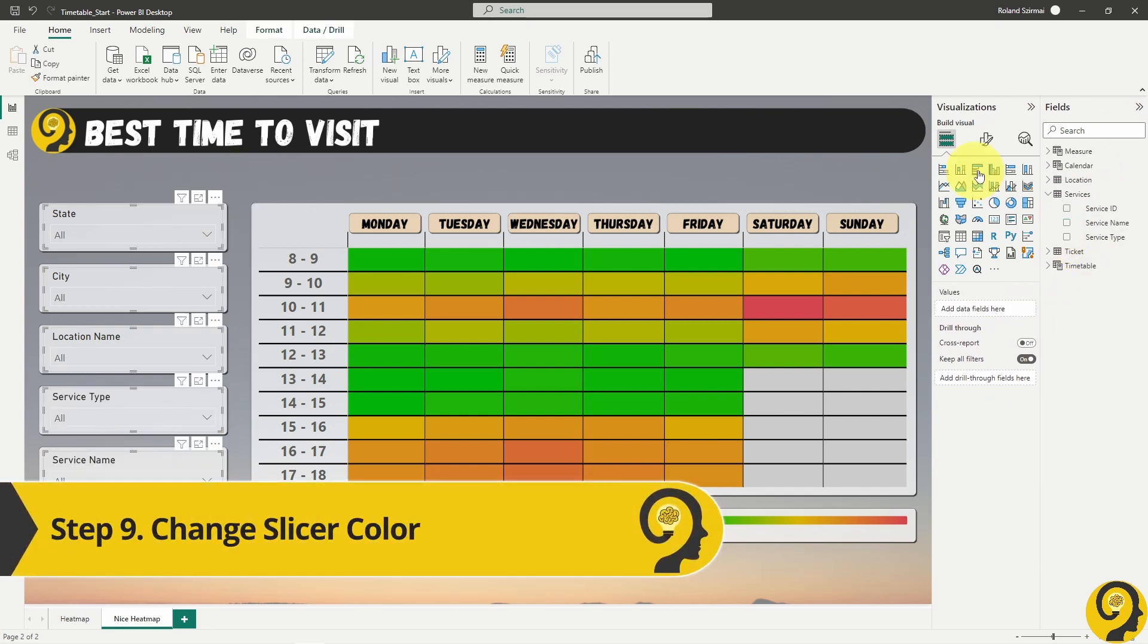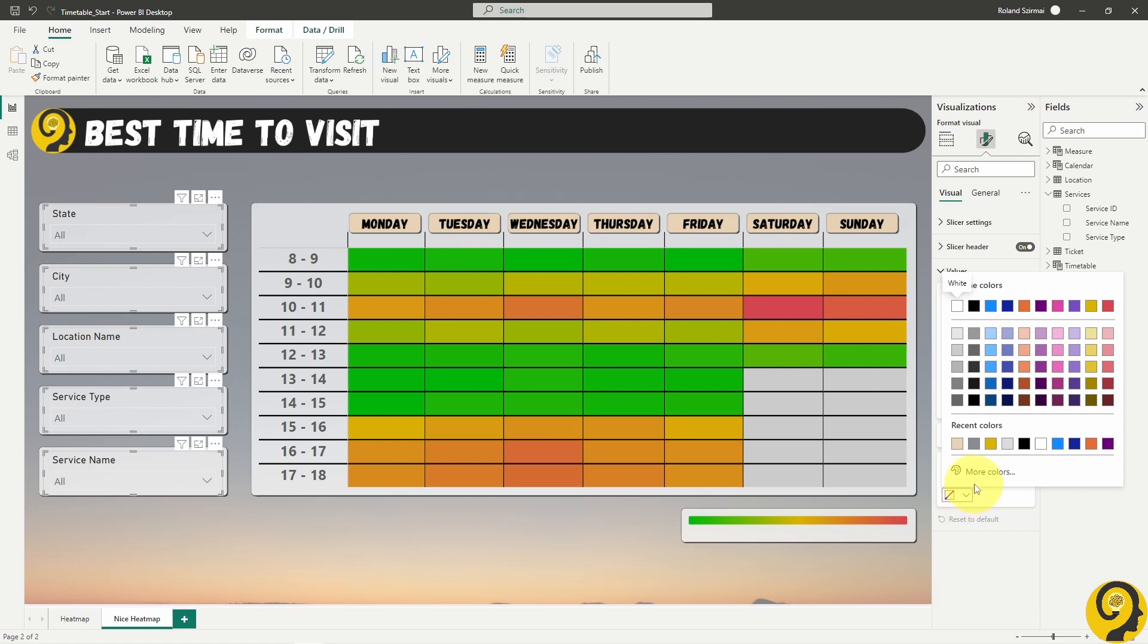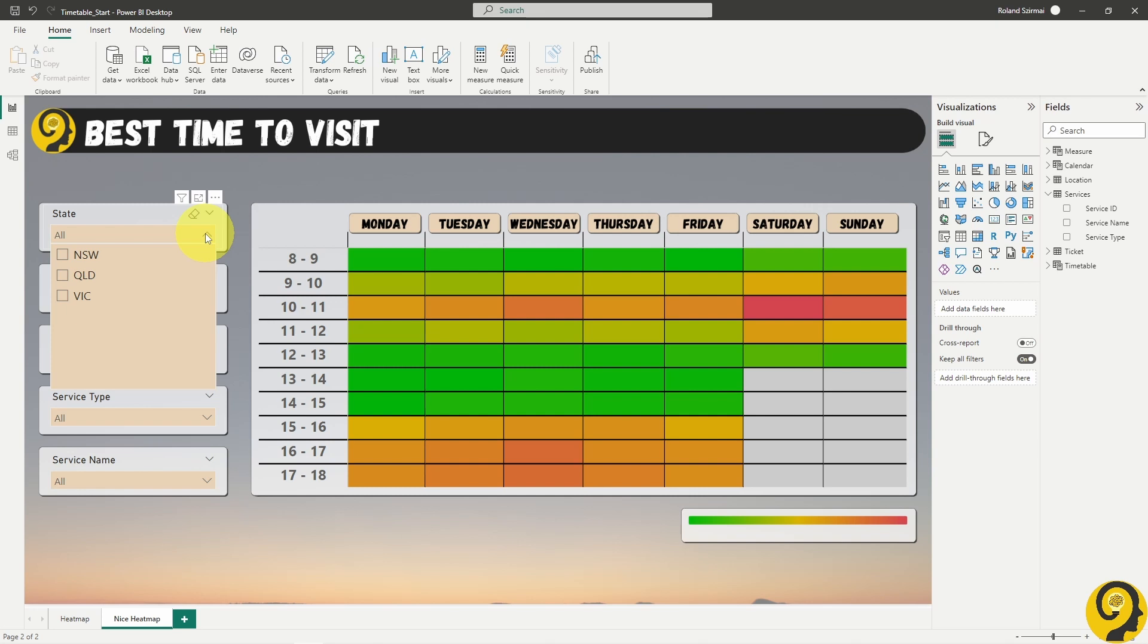Step nine, adjust the color on the slicer to be in line with column headers. This is just a small design tip, but have a look how much professionalism it adds. Now the slicers and the headers are the same color.